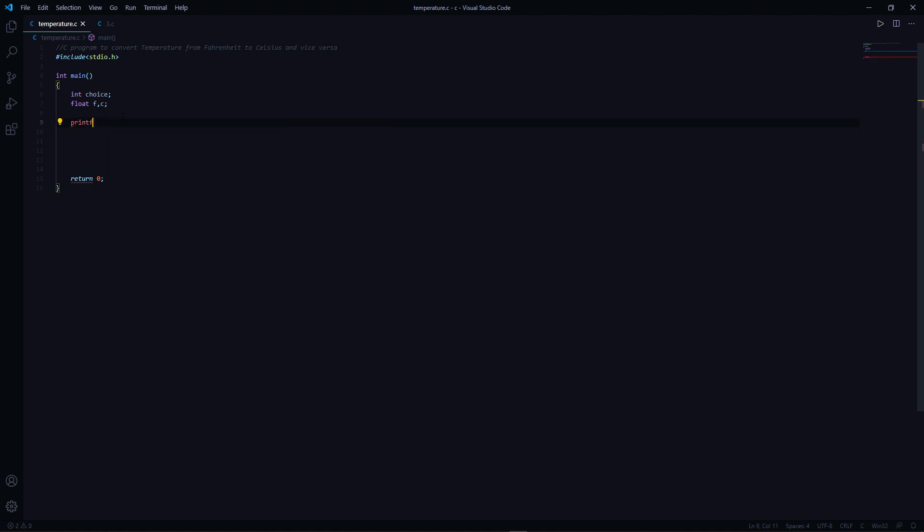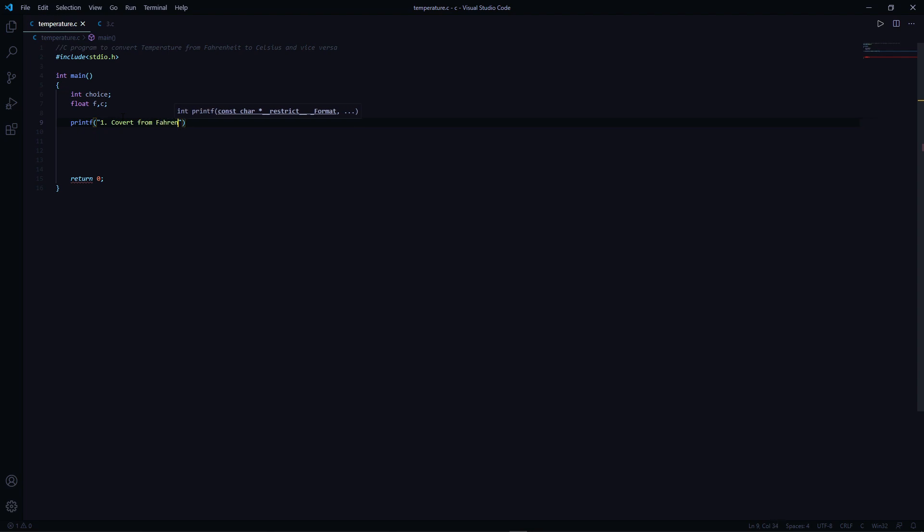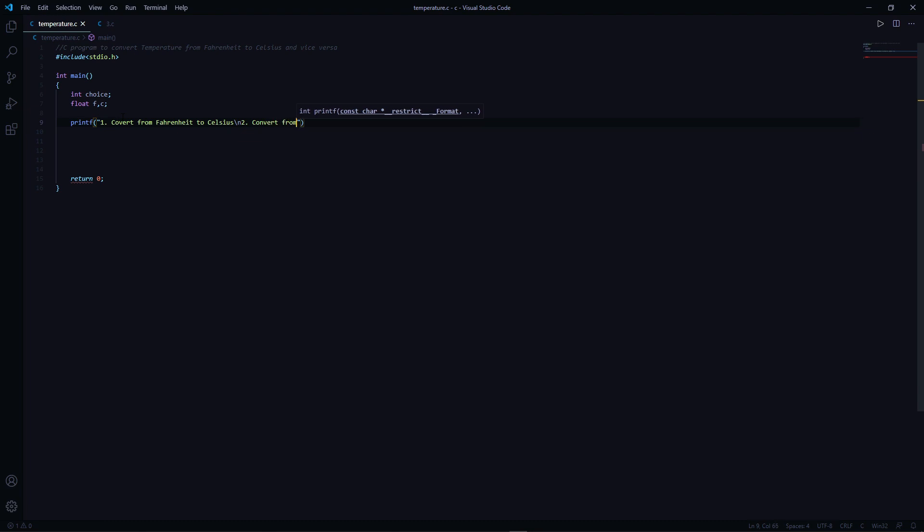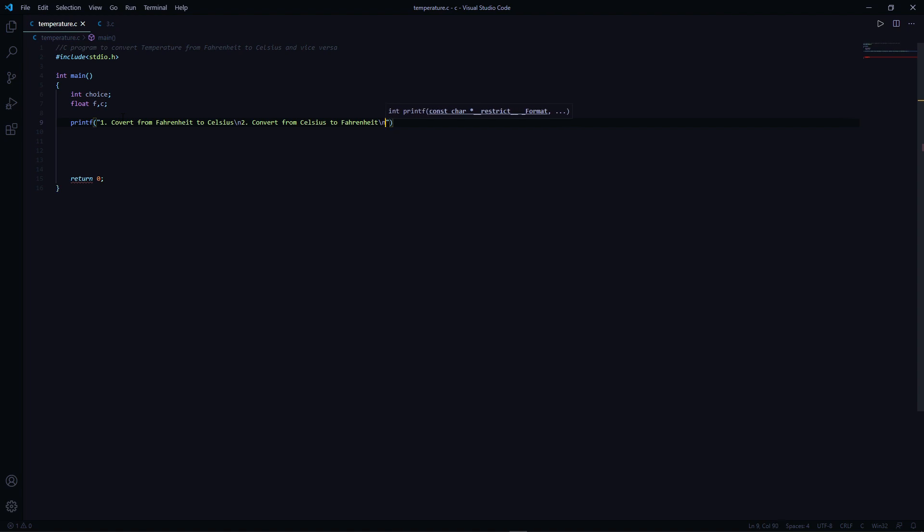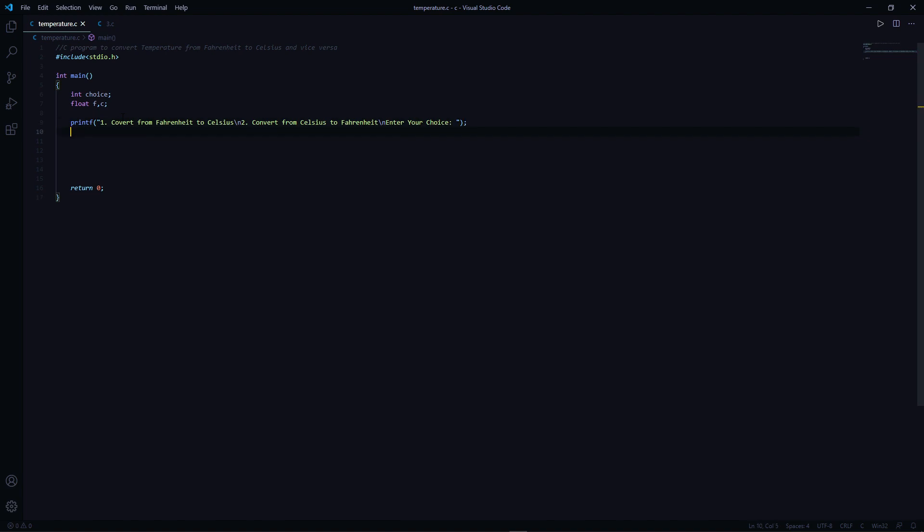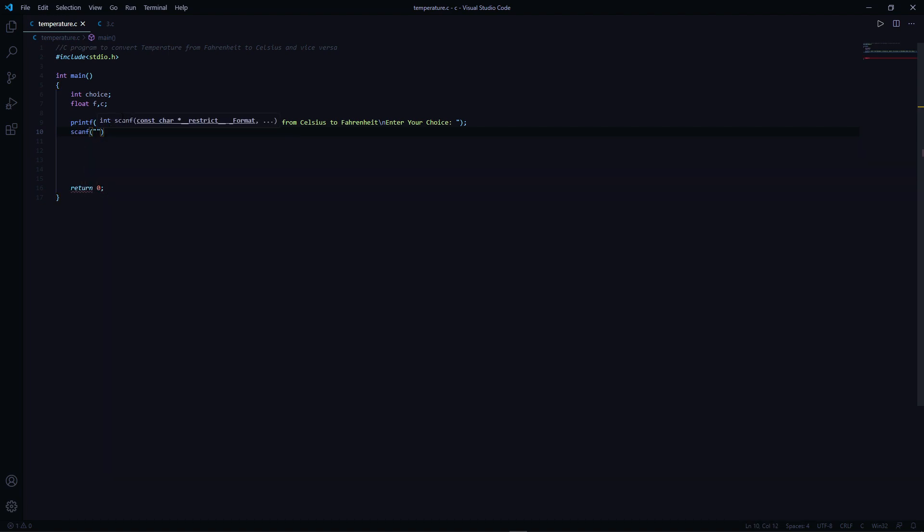Let's print the statement which goes like: one, convert from Fahrenheit to Celsius, backslash n, two, convert from Celsius to Fahrenheit, backslash n, enter your choice. Let's take the user input: percent d, comma, ampersand choice.